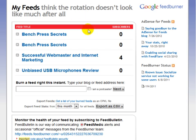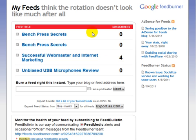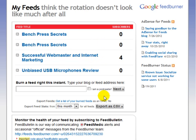When you first log in you're going to see a list of your previous RSS feeds from FeedBurner. If you've never used FeedBurner before then you're not going to see anything here. It's very easy to set up a FeedBurner feed.